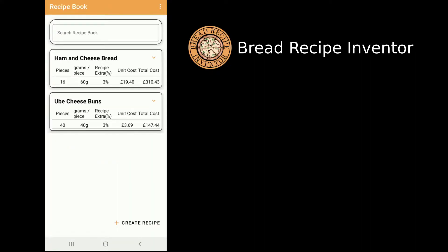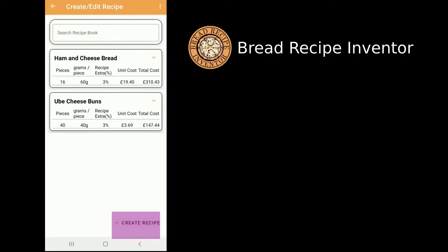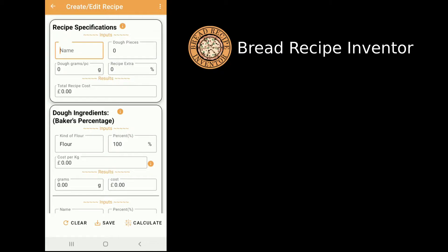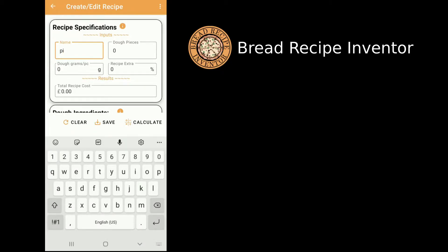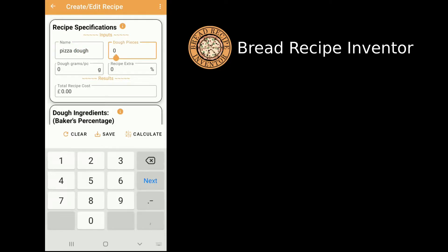As soon as you open the app, you just need to click on the Create Recipe button and put in the necessary details for the recipe. In this case I'm going to make a pizza dough — it will just be one piece of dough weighing about 600 grams.